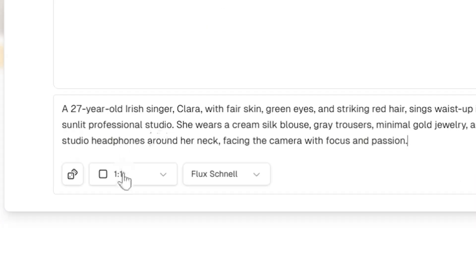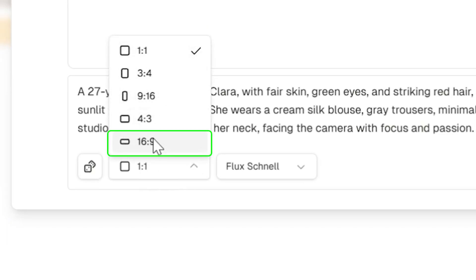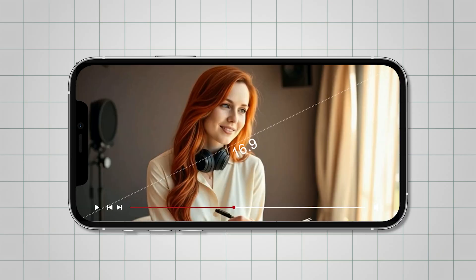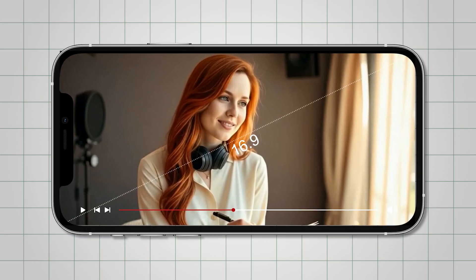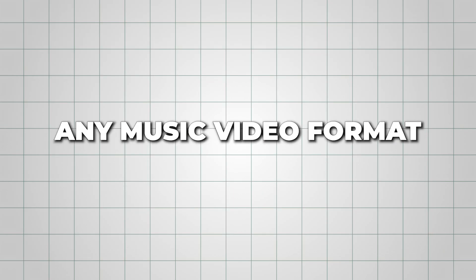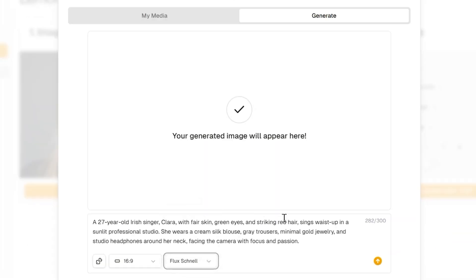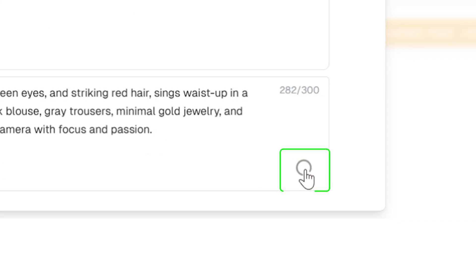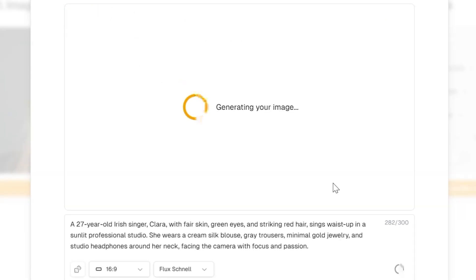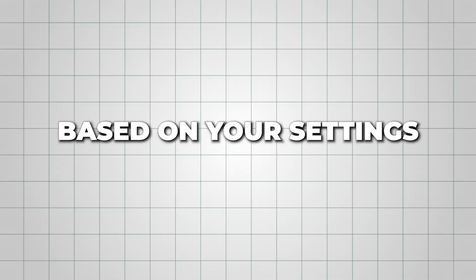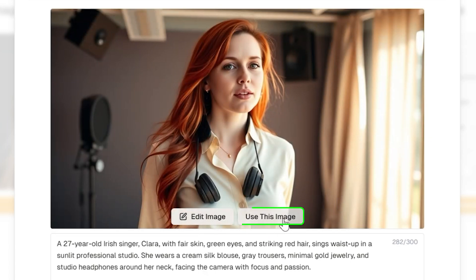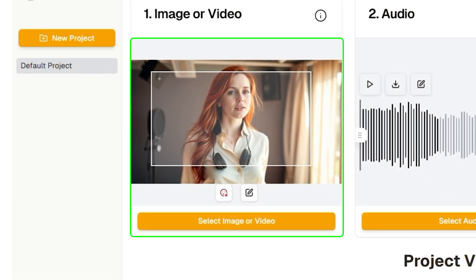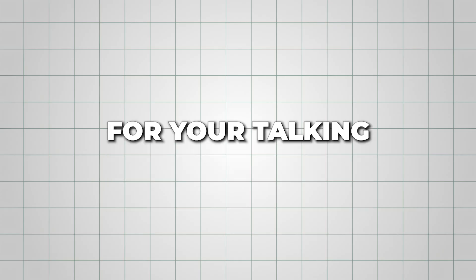Before you generate, set the aspect ratio to 16:9 for that clean widescreen look that's perfect for YouTube or any music video format. Once everything's ready, hit Send. Lemon Slice will process your prompt and generate a realistic or stylized portrait based on your settings. When your image appears, click Use This Image to add it directly to your project timeline. This becomes the foundation for your talking or singing animation in the next step.